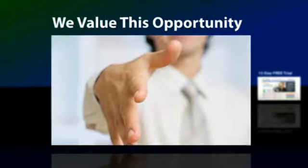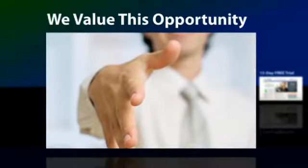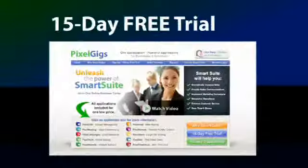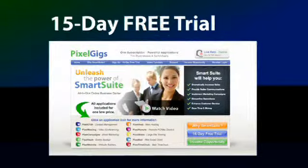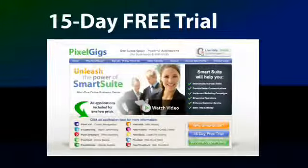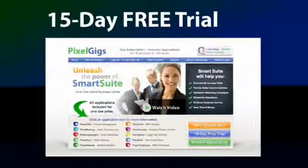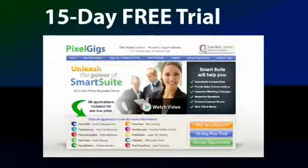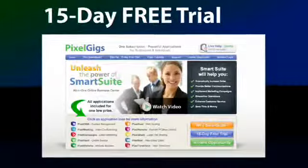We value this opportunity to earn your business. Sign up today for full, unrestricted access so you can start using these powerful applications right away.